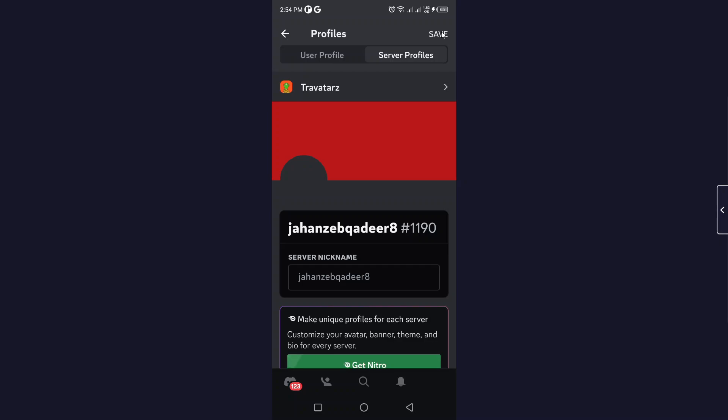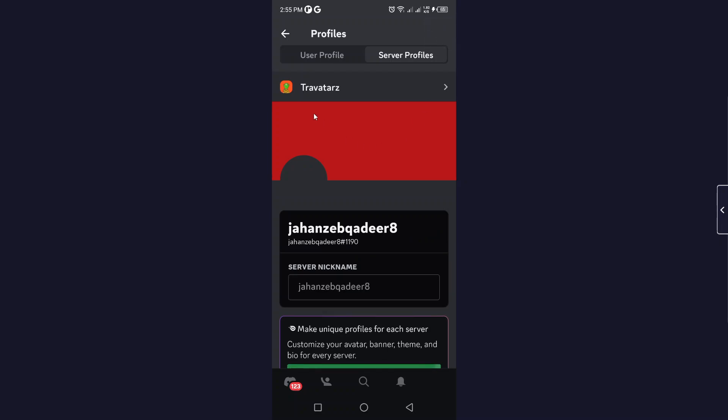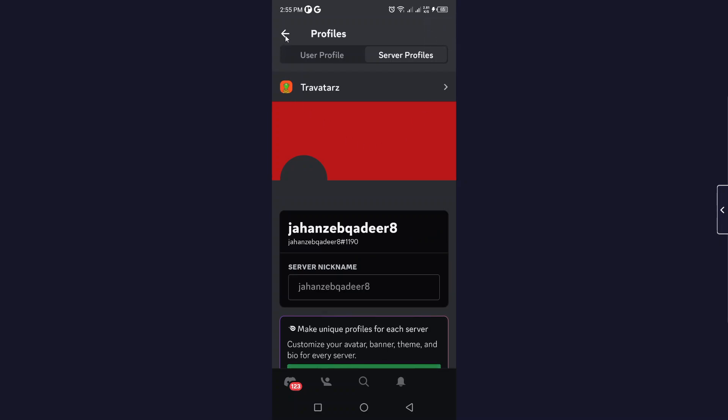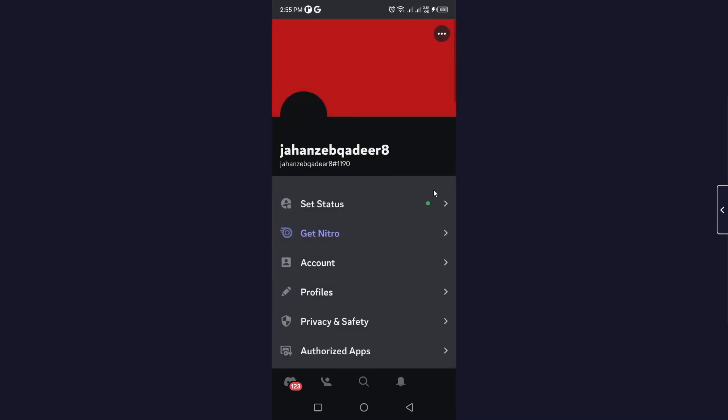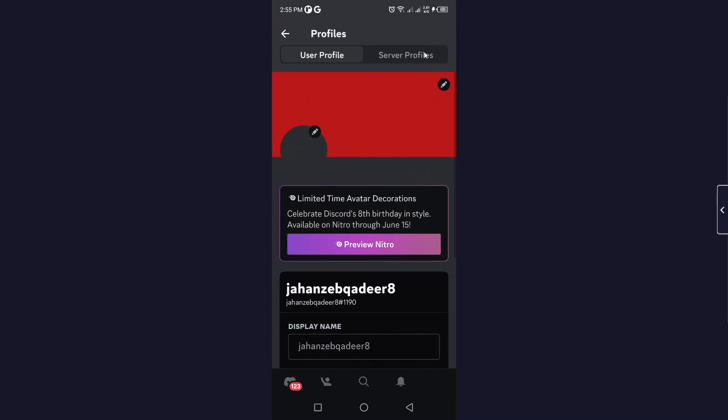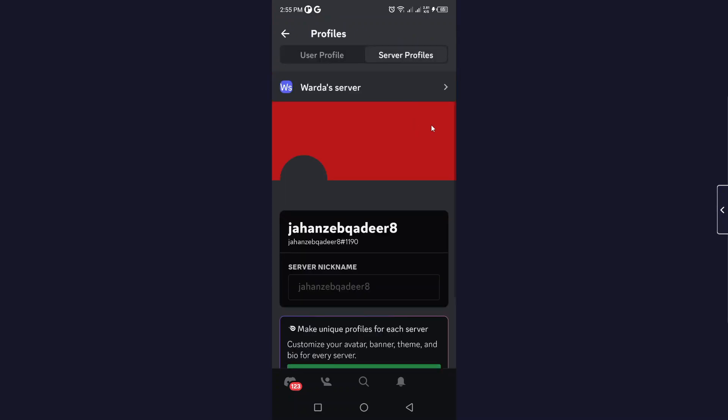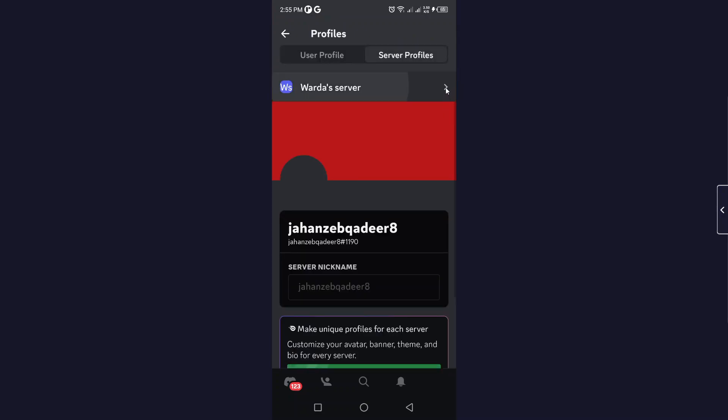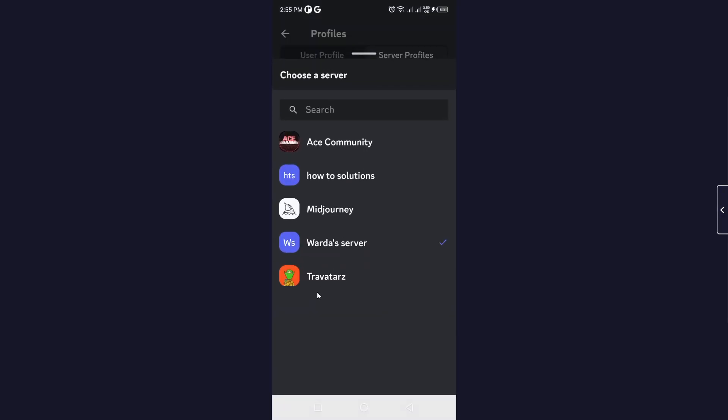On Save on the top right. So let me show you now. As you can see that in Profiles, Server Profiles, my nickname is removed. So this is the process by which you can remove Discord AKA nickname.